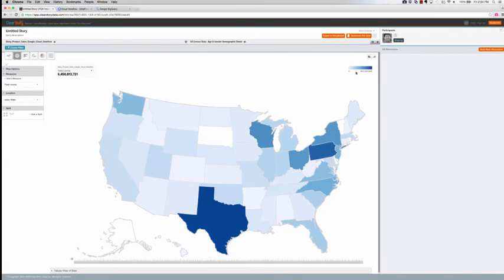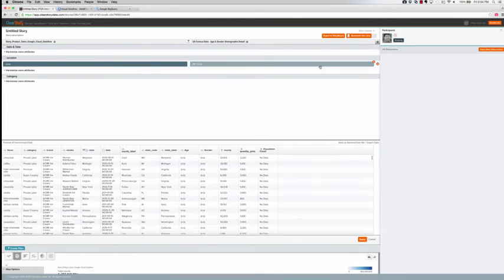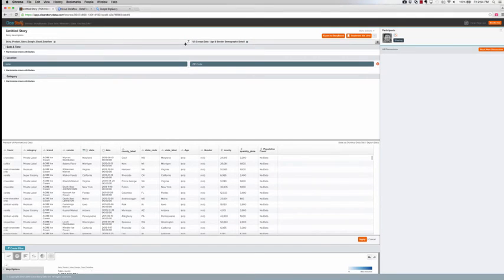Power users may wish to override the harmonization scheme and select the attributes that the blended dataset should be joined on, or they may even select the join strategy.